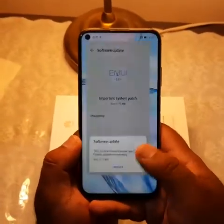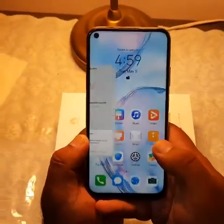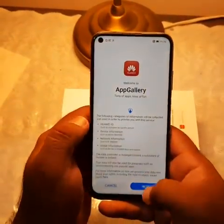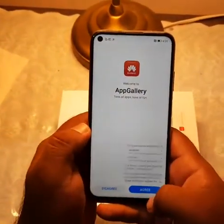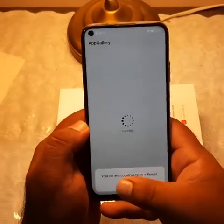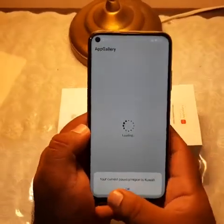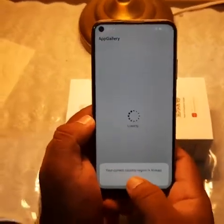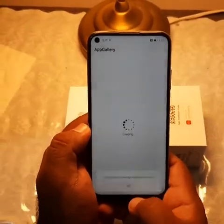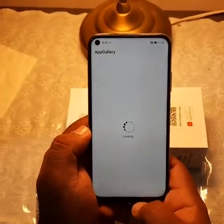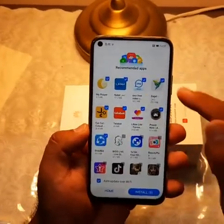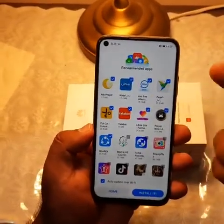It's connected now. Go to the App Gallery. Here it will ask you for the terms and conditions — agree. It will give you your current country region, click OK, agree. Then choose what applications you want and what you need.